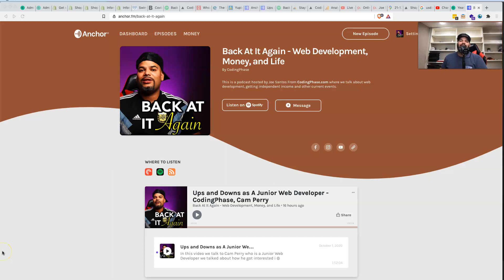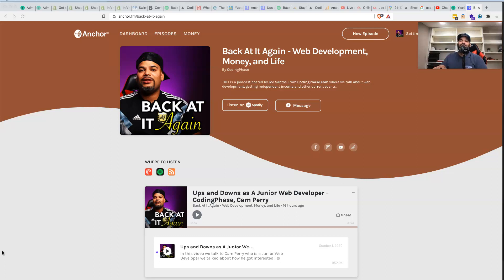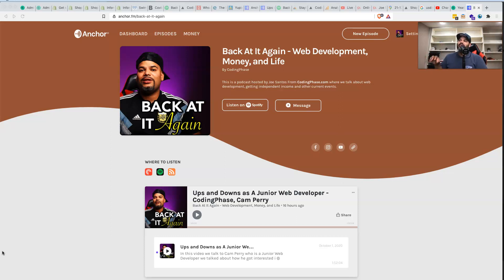Hey guys, it's your boy Joe back at it again from codingphase.com. I wanted to create this video to announce we have officially got into the podcast game. What does that mean? We now have a podcast on Spotify.